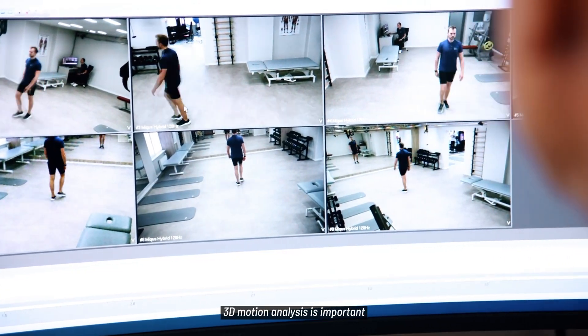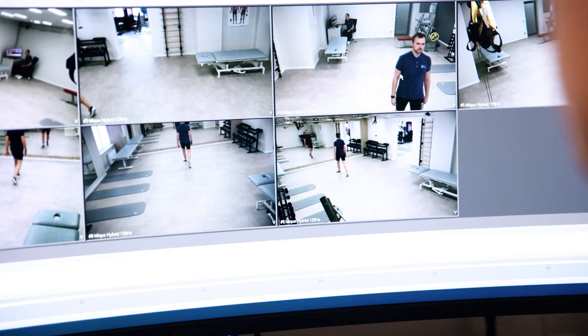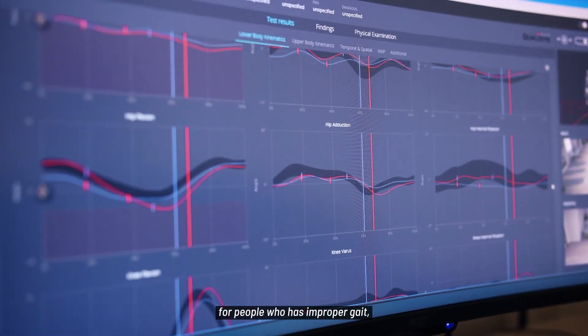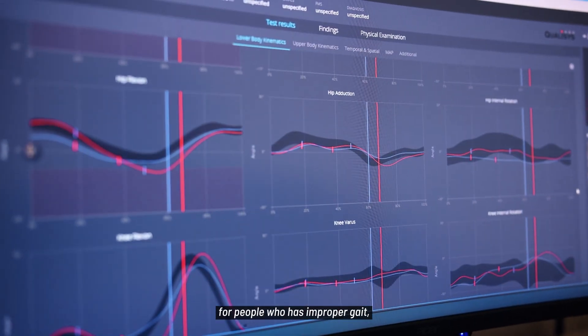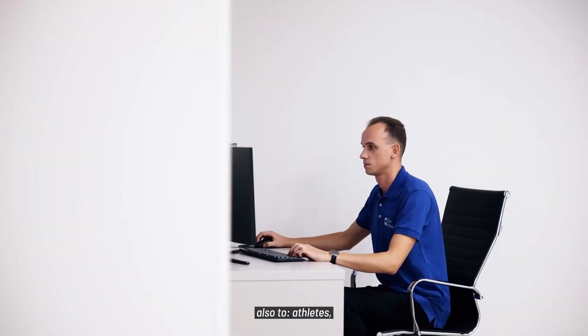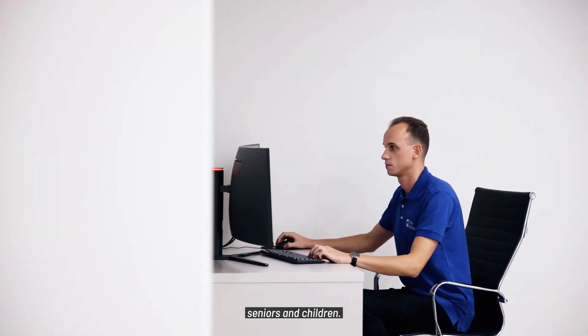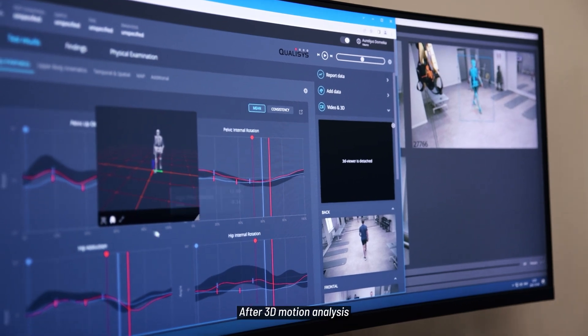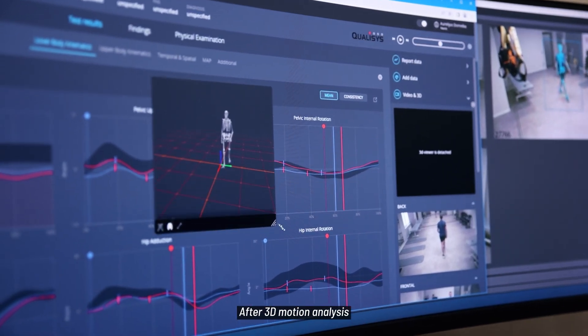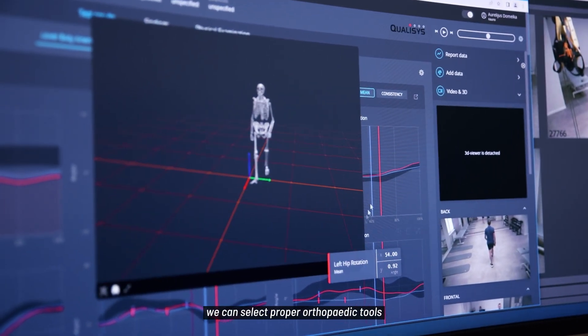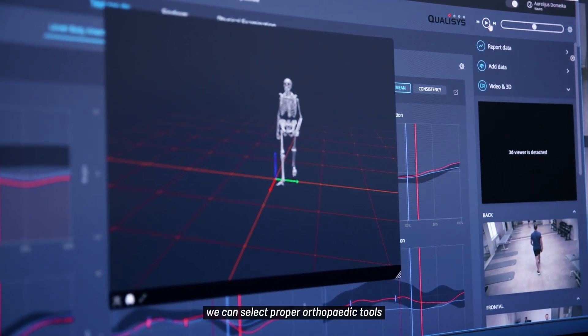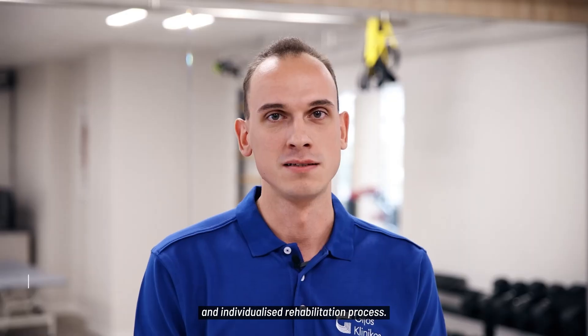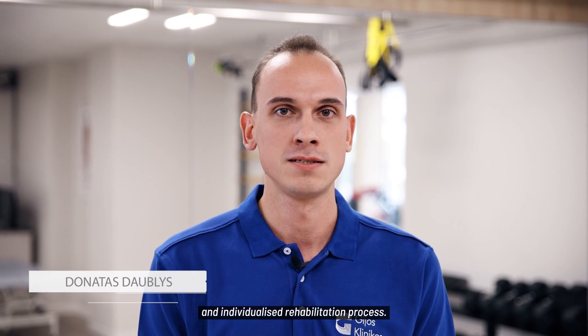3D motion analysis is important for people who have improper gait, also to athletes, seniors and children. After 3D motion analysis we can select proper orthopedic tools and individualize the rehabilitation process.